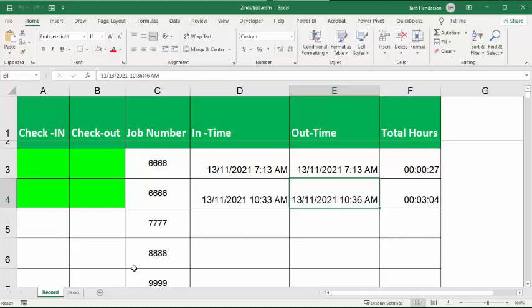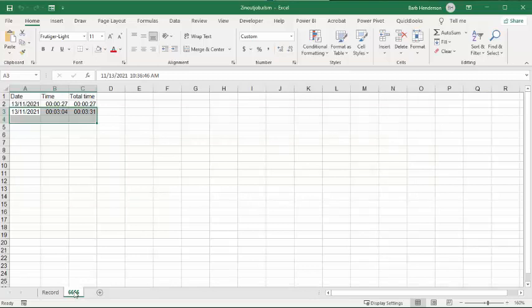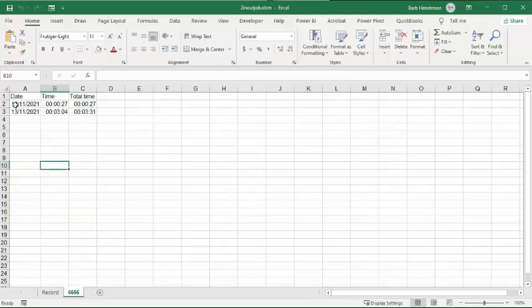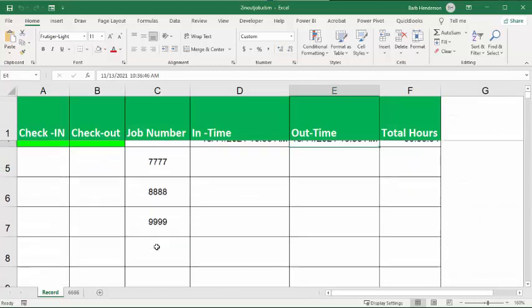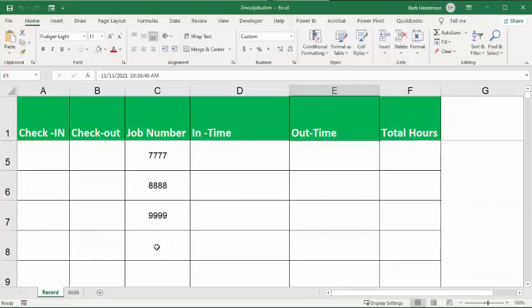The out time is put in there, and the difference is entered in the total hours here. Now, also, you have got a sheet with the job name on it, and it shows you that I've previously worked in this location for 27 seconds, and now I've worked in this location for 3 minutes and 4 seconds, and so the total is 3 minutes and 31 seconds.